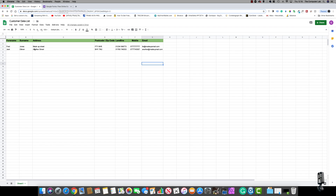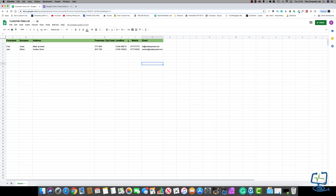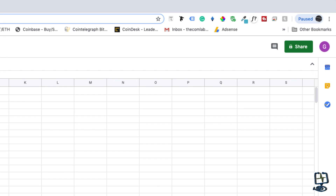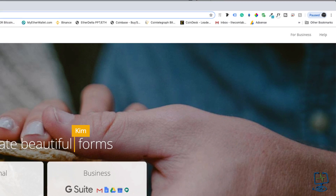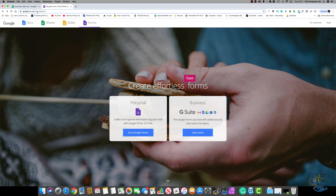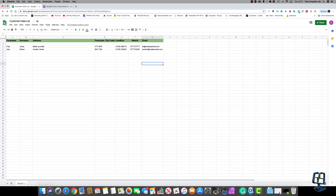Before you start to follow along, make sure that you are signed into a Google account by going to the top right-hand corner and checking that you are signed in. Once you're signed in you can do a quick search for Google Forms, or go into the Drive section. If you go into Google Forms you can also access Google Docs, Sheets, and Slides — it's all accessible from the same page.